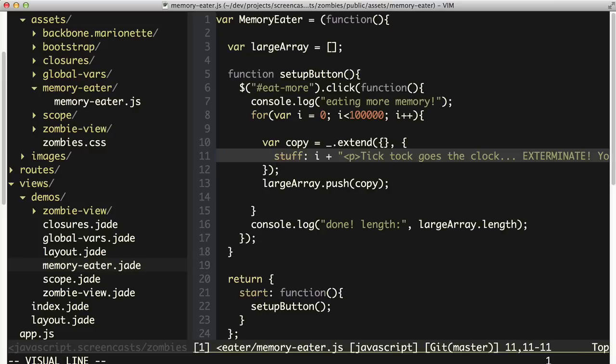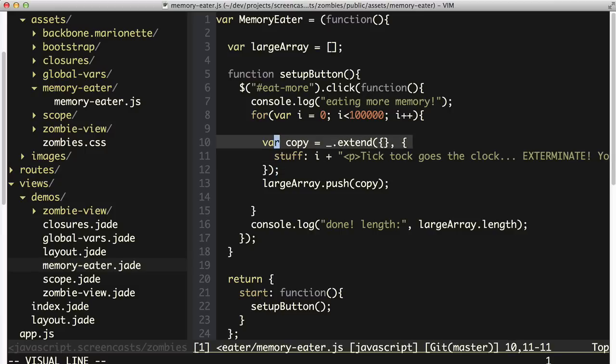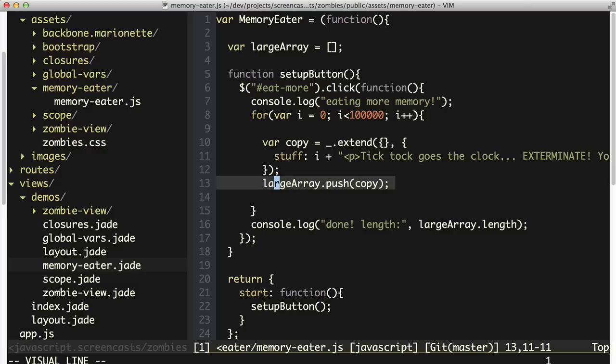So that's probably going to be maybe four or five paragraphs. And every time we loop through these 100,000 iterations, we create a new copy of that string and we stuff it into this array.